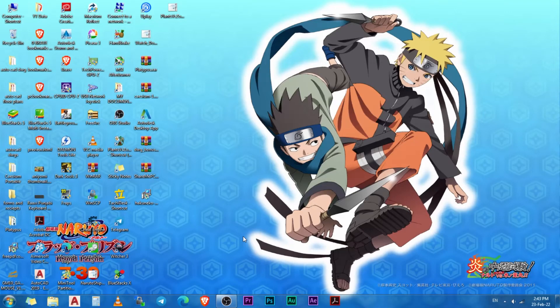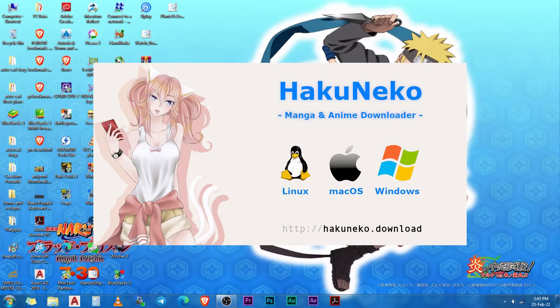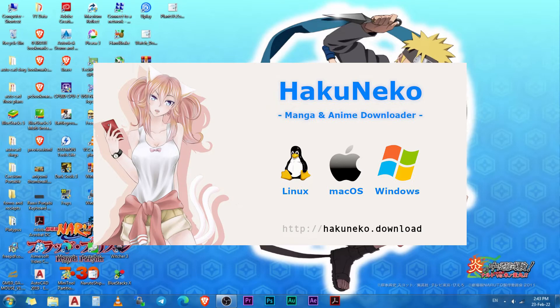To do this you need to download a software application called HakuNeko. There are a few other apps like this, but HakuNeko is one of the easiest to use.